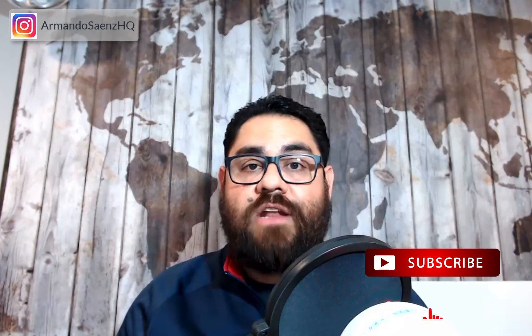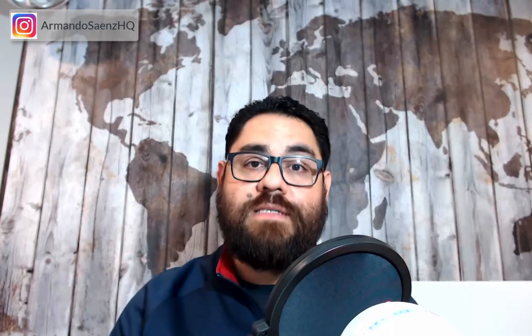For more actionable strategies on marketing your small business so that you can sell more stuff, subscribe to this channel and hit that bell notification. My name is Armando and this is the exact same strategy and method that I use to set up all my lead campaigns across dozens of my clients. Let's jump right into this.